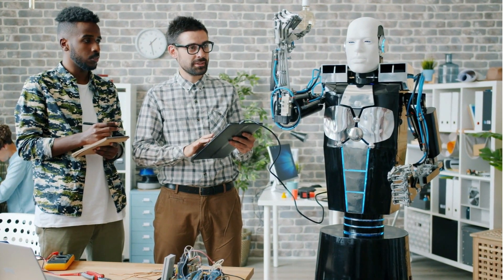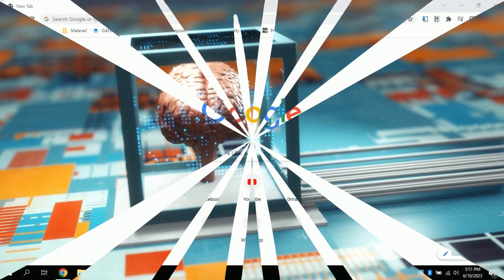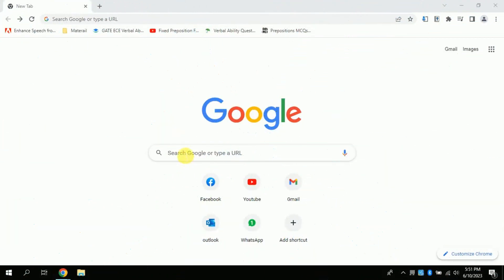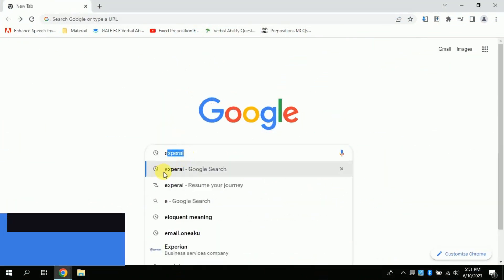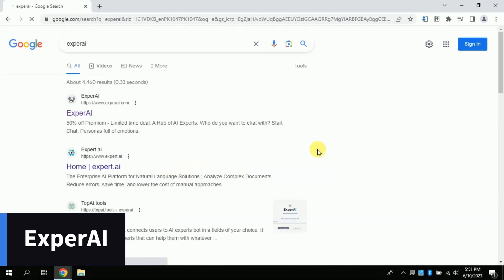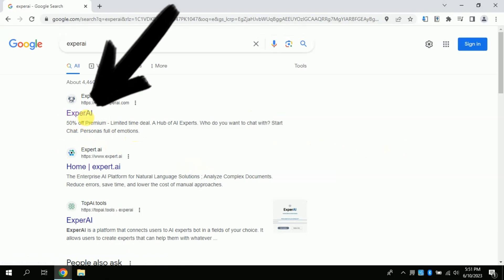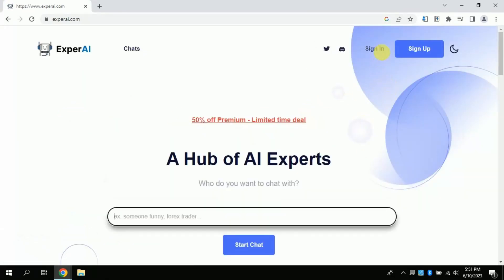Without further delay, let's jump in. First of all, open your web browser and type Expert AI. From here, click the very first link. This is the official page of this AI tool, as you can see.